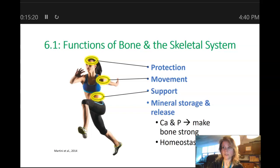Let's start by talking about the functions of bones. There are six functions that bones will perform in our bodies. The first three are protection, movement, and support. The bones are going to protect our vital organs — for example, the skull, which is a bone structure, is going to protect our brain. Our bones are going to help with movement because they are the attachment point for tendons, which connect muscle to bone. So when the muscles contract, the bones move and our bodies are able to move in various ways.